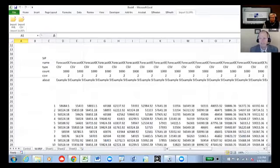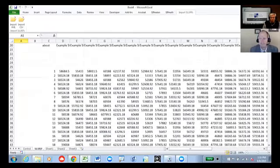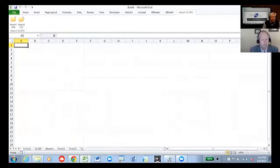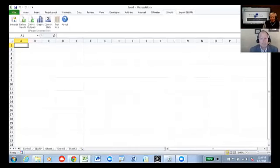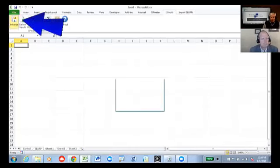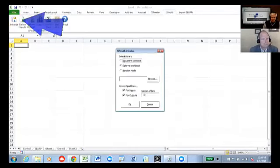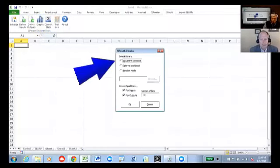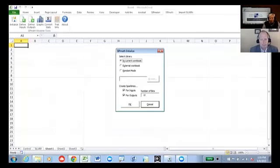If we look down here, we'll see the SIPs, one for each time period. I think there are a thousand trials. And I'm now going to build a model based on this SIP library by going to the SIPMATH tools. I'm going to initialize, say the library is in the current workbook, click that little radio button up there, and then click OK.